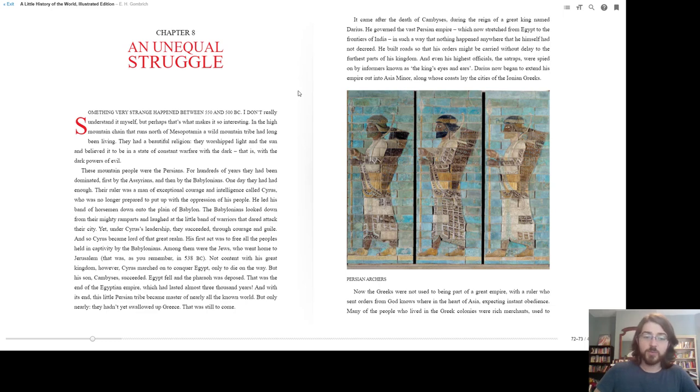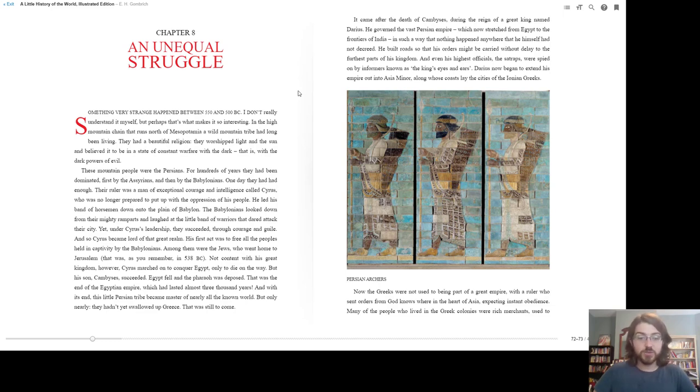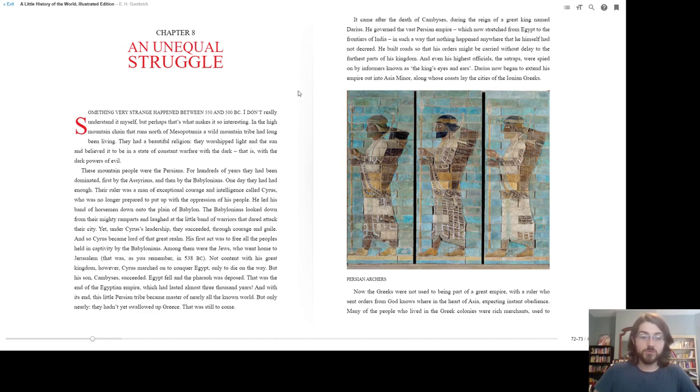That was, as you remember, in 538 BC. Not content with his great kingdom, however, Cyrus marched on to conquer Egypt, only to die along the way. But his son, Cambyses, succeeded. Egypt fell and the pharaoh was deposed. And that was the end of the Egyptian empire, which had lasted almost 3,000 years.